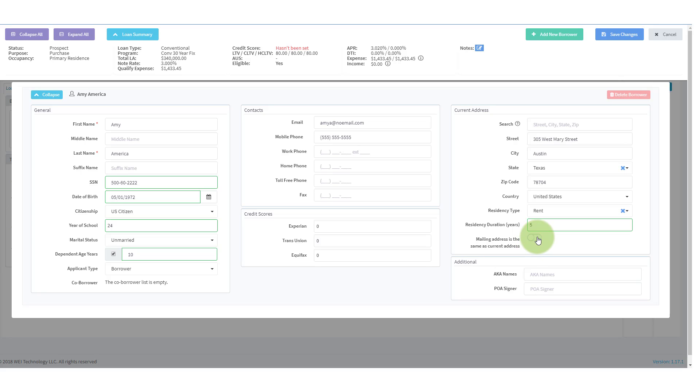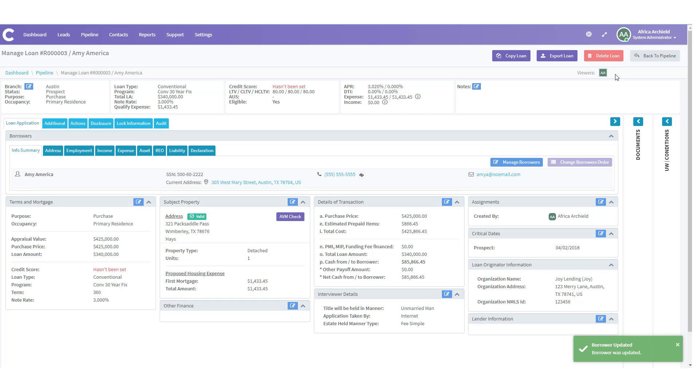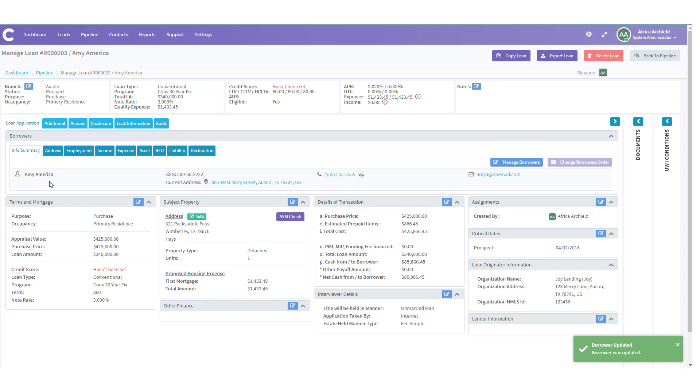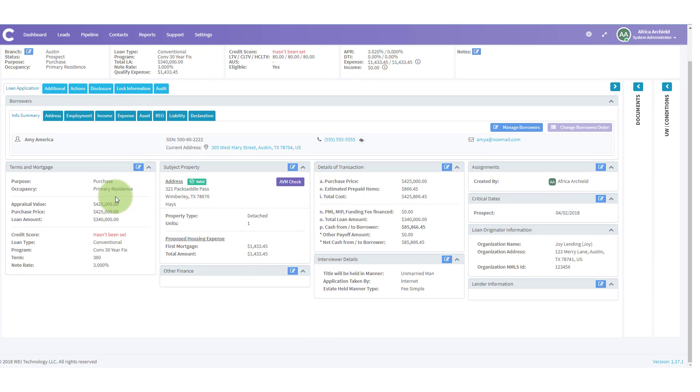If it wasn't, we untoggle that and we'd be able to, on a different screen, which I'll show you a little bit later, add in the mailing address. In this case, it is the same and we will leave it. At the top, we were going to go ahead and click save changes as soon as we know everything's correct. This will take us back to our loan application and post summary screen. We also get notification in the bottom right hand corner that the borrower information was updated. And you can see the new information here for Amy America, her social security number or current address. Let's keep moving down on the screen.